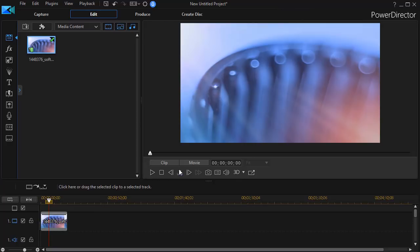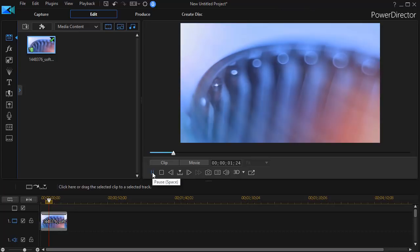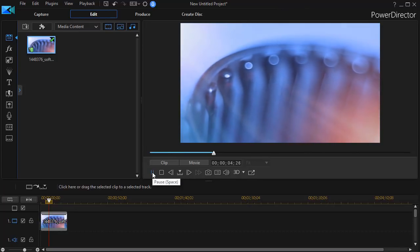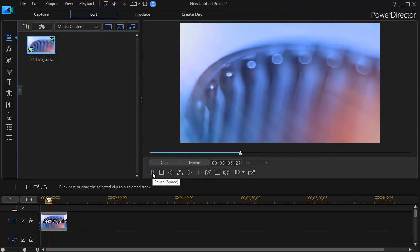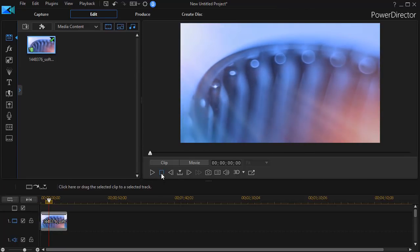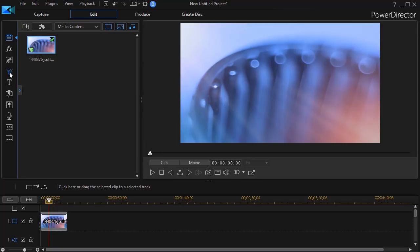I have on the screen a movie — a somewhat abstract look of a spinning gear. Let's assume I'd like to create a particle to use for this and for any other project I want to do in the future. To begin designing a particle, I need to go to the particle room — that's the spray of dots icon on the left, or I can press the F6 key.